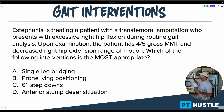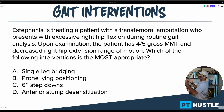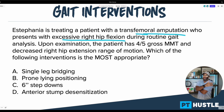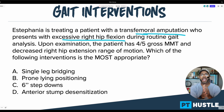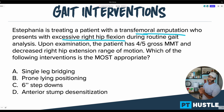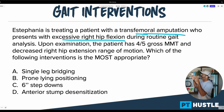Let's go ahead and knock this one out. It says: Estefania is treating a patient with a transfemoral amputation who presents with excessive right hip flexion during routine gait analysis. Pretty straightforward first sentence. Make sure you know about amputees and transfemoral amputation — this can easily show up on the NPTE, and there can be some difficult questions you need to know how to work through.